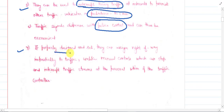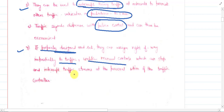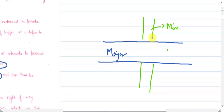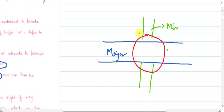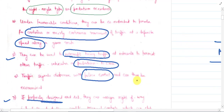The seventh advantage: if properly designed, traffic signals can assign right of way impartially to traffic, unlike manual controls which can stop and interrupt traffic streams based on personal bias of the traffic controller. Traffic signals are unbiased — they provide equal opportunity to major as well as minor road users, compared to a manual controller which may give extra green time to major road users.